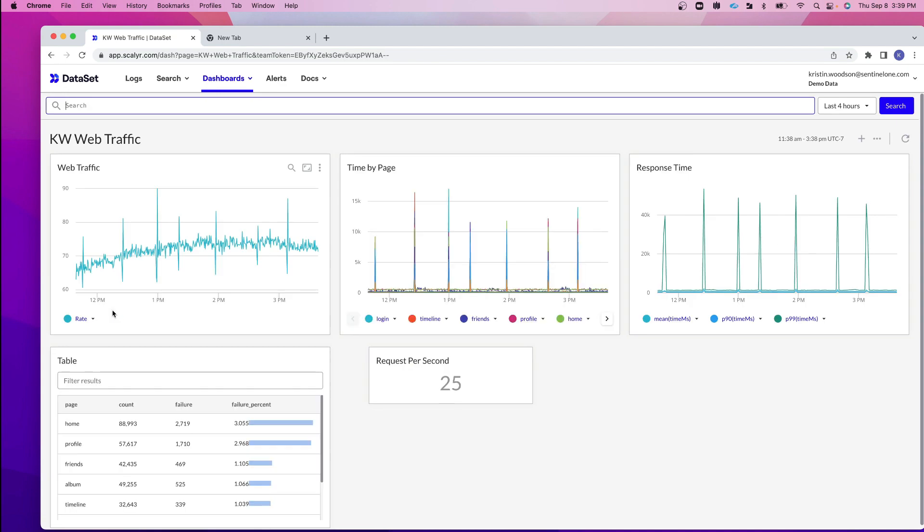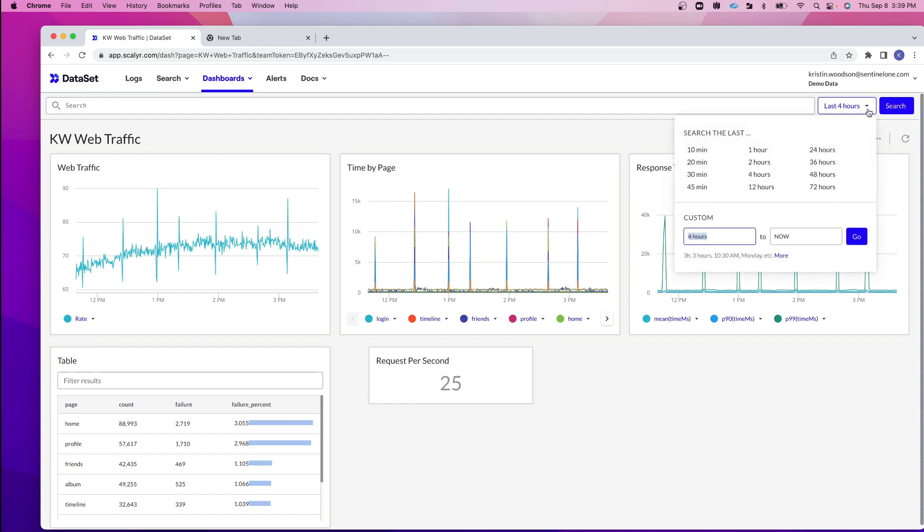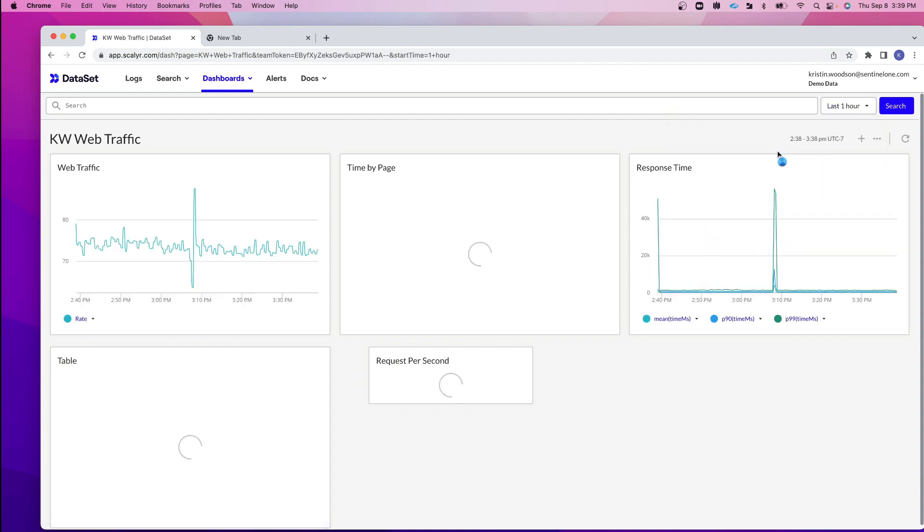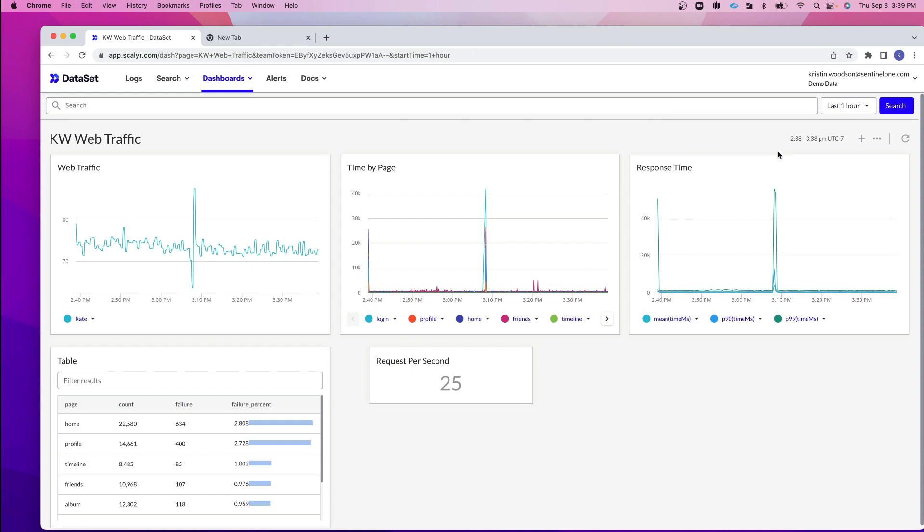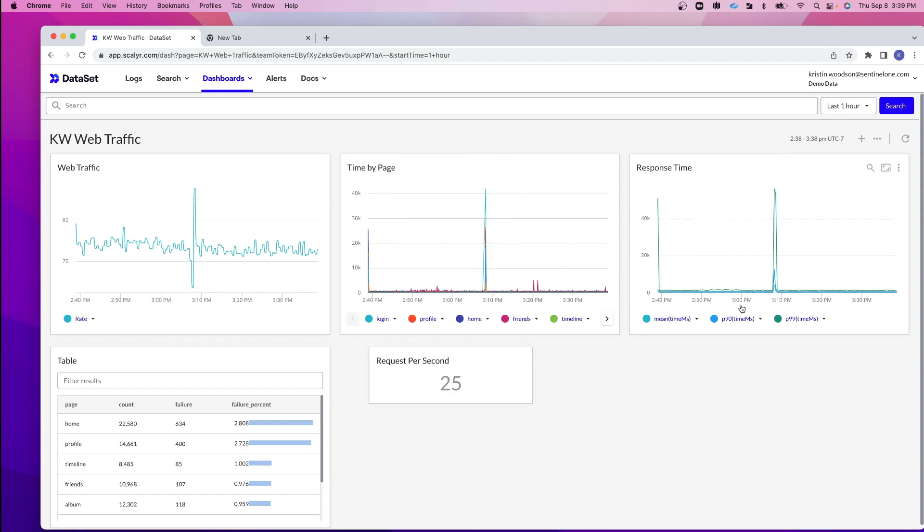Just a couple of basics here. On the upper right hand side, you can see that my time is set to the last four hours. And just like with search, I can customize my date and time. Let's say I want to look at the last hour. This is only going to load the information from the last hour.